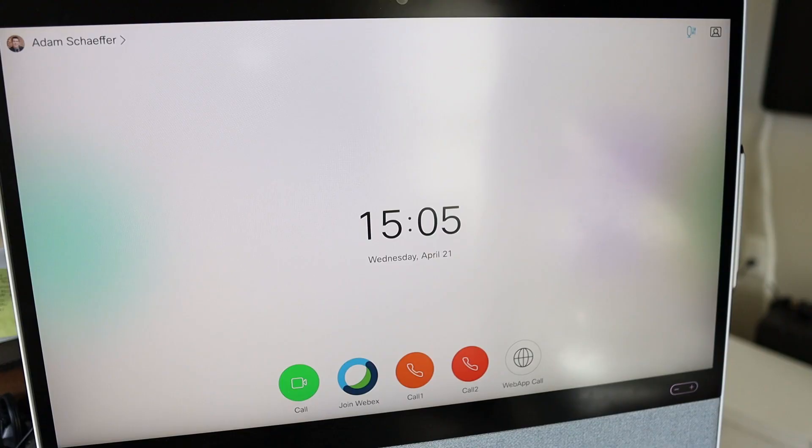into a kiosk where you can simply walk up, press a button or press a link, and be dialed into a call. Let's dive into it and check it out.